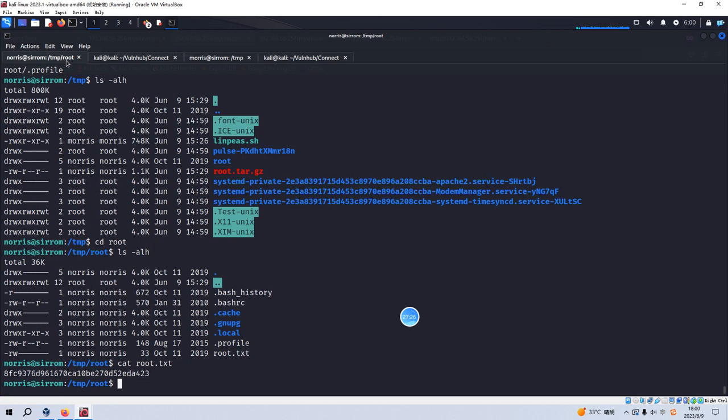Okay. So although we didn't get the root shell, but we have already successfully retrieved the root flag here. Okay. So that's all I'd like to demonstrate in this video. I hope to see you in the next one. Bye.